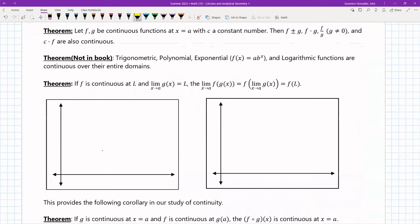The first theorem here is about combining continuous functions. Suppose you have two functions f and g that are both continuous at a point x equal a, and let c be a constant. Then all of the following are also continuous: the sum or difference, the product, the division, or a function times a constant value. It doesn't matter what f and g are — so long as they're both continuous, then all of these combinations are also going to be continuous.